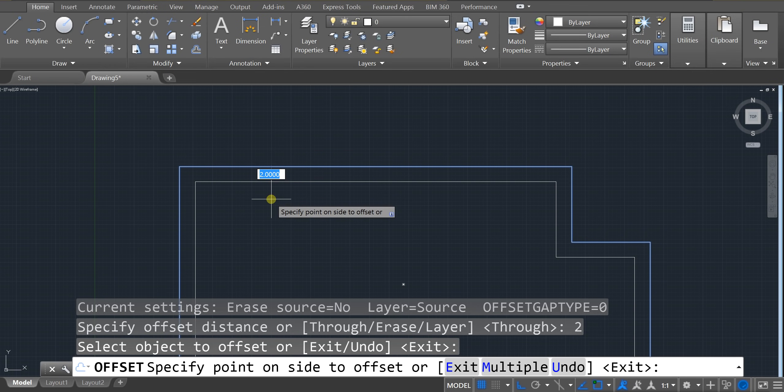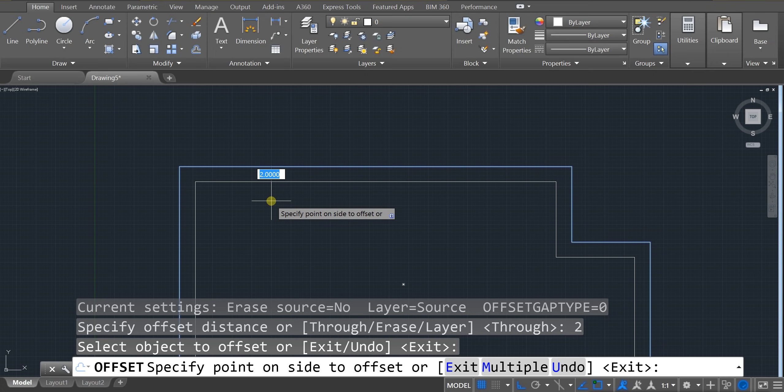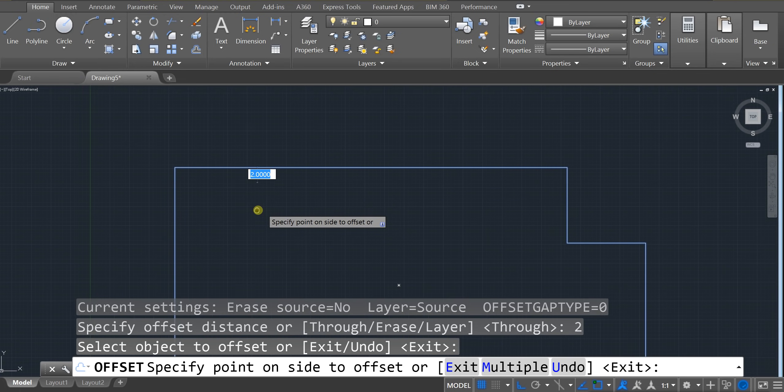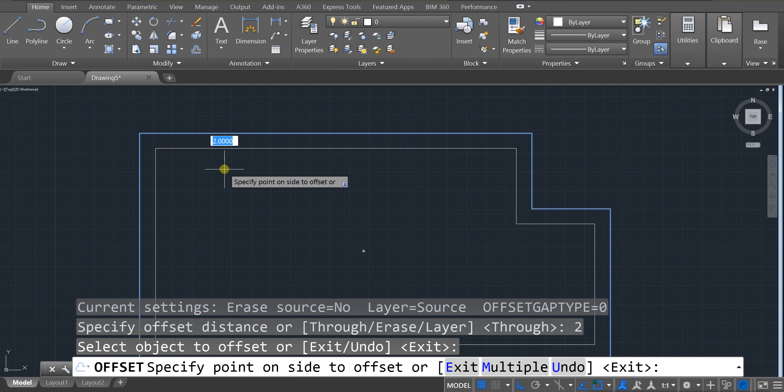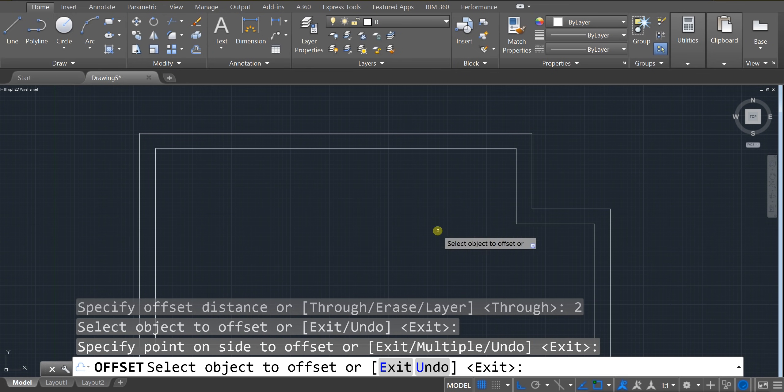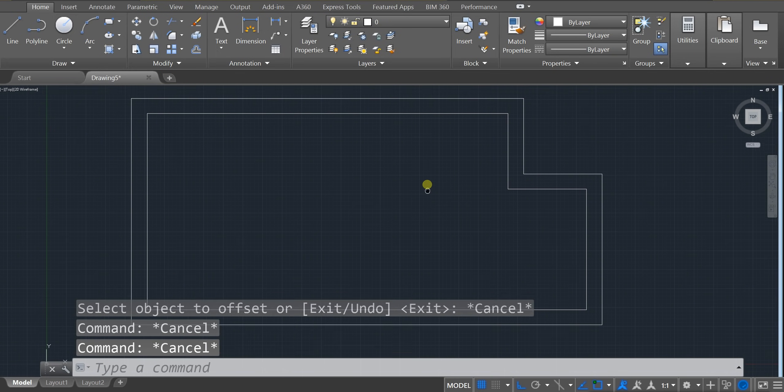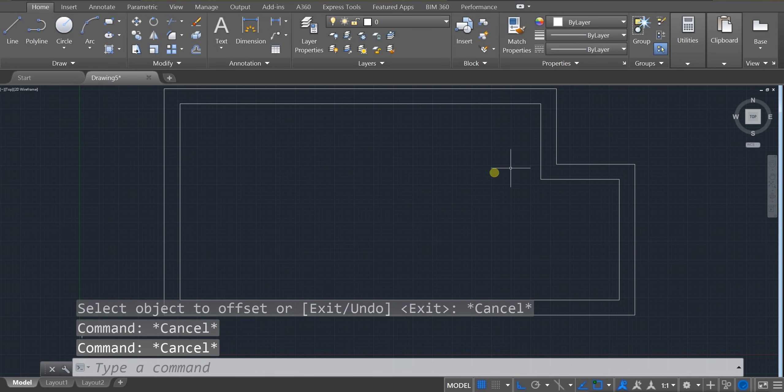Now it's important to note that AutoCAD doesn't work in any specific units. It's up to the user. So everything is unitless. And it's just up to you to define what those units are. So I'm going to click here. That created my outer wall. Or my inner wall, sorry.